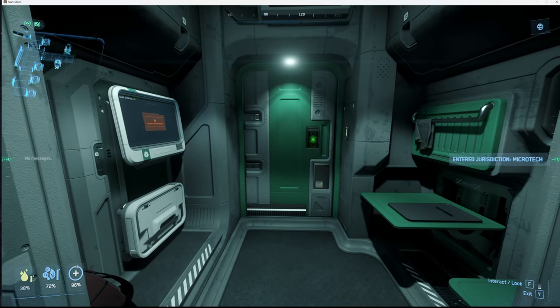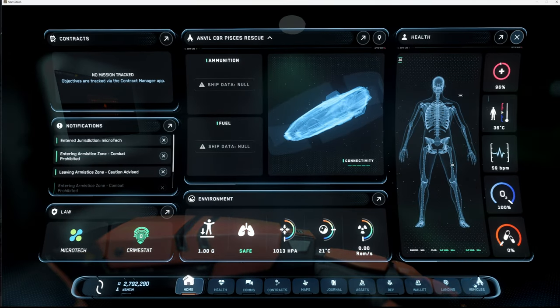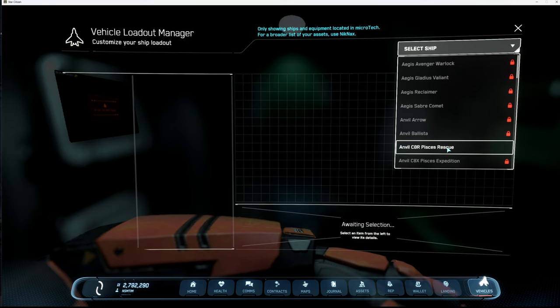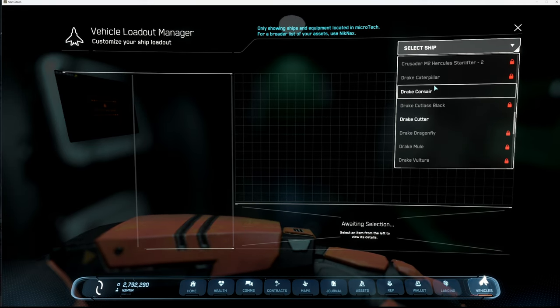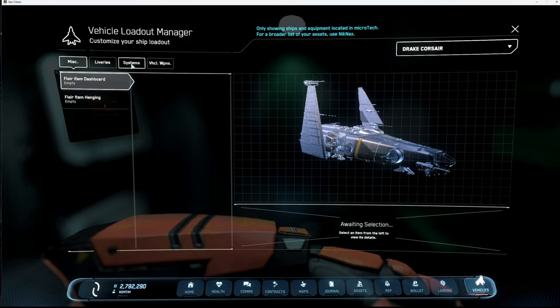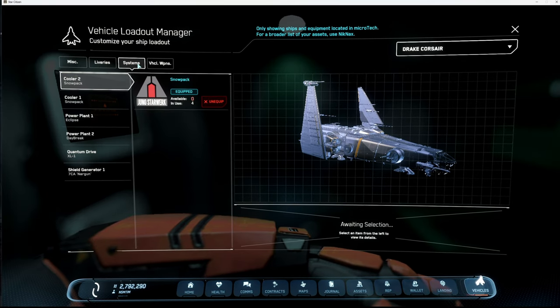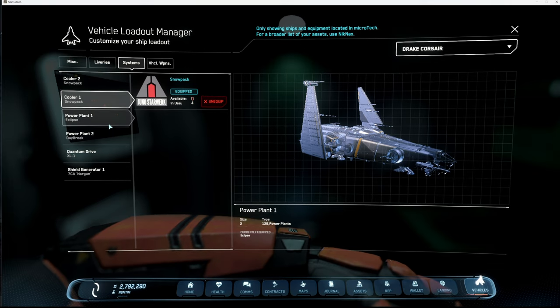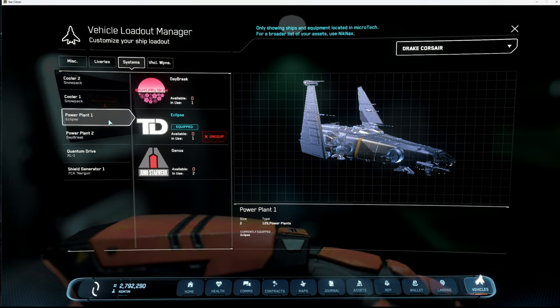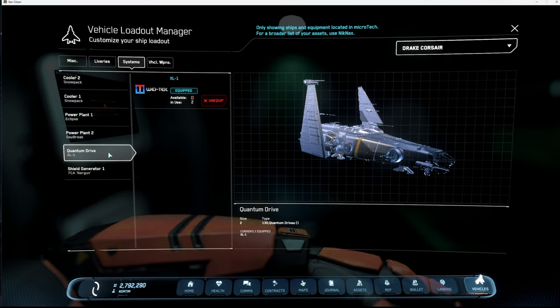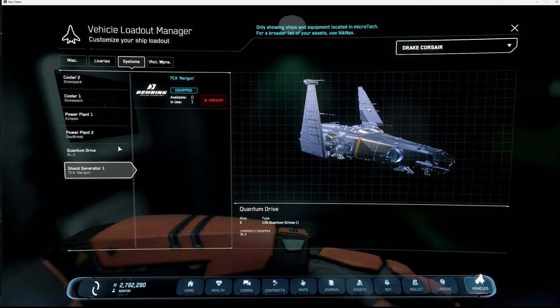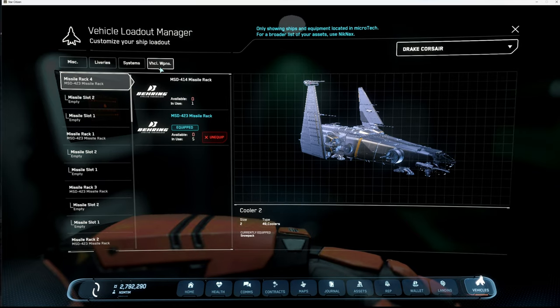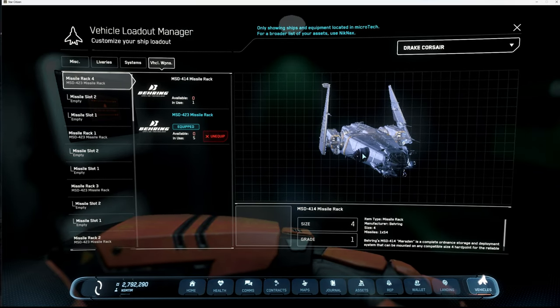Welcome back to another one everybody, I hope everyone's doing well. Today we are going to be upgrading our ship, and the ship that we are going to upgrade today is going to be the Drake Corsair. Over here as you can see, we have systems - you got coolers, power plants, two power plants over here and they are lower grade, quantum drive, and we also have a shield generator.